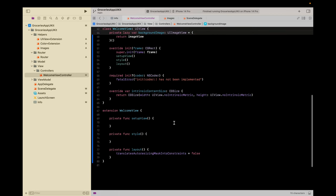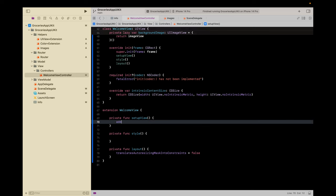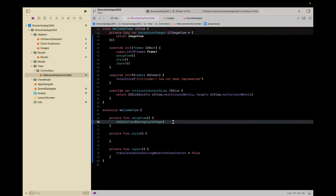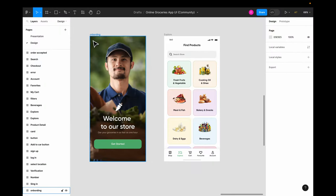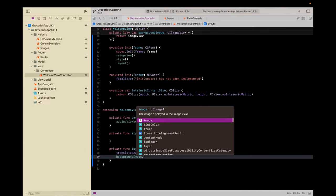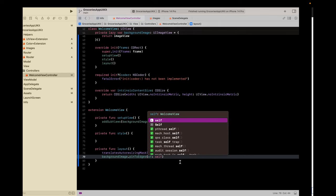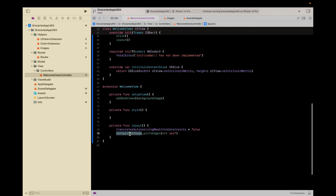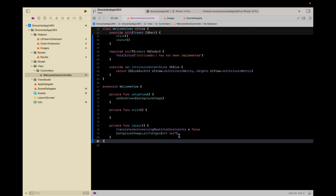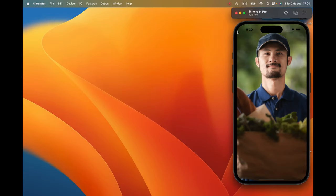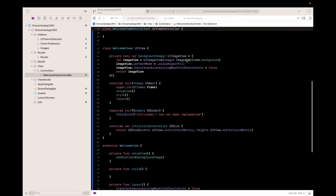We need to add this background image to the view using 'addSubViews' — an extension method I created. Since I want it pinned to all the edges, let's use the extension: background image pin to edges of self. Why self? Because the view is a UIView itself, so we pin this view to this view. Let's build and run. We have a background image.